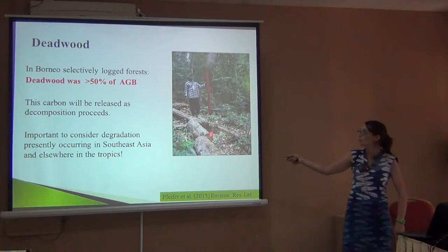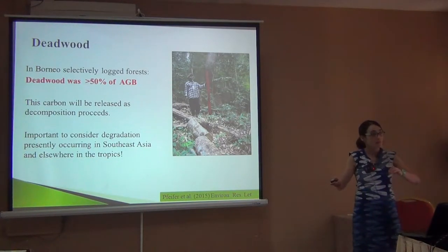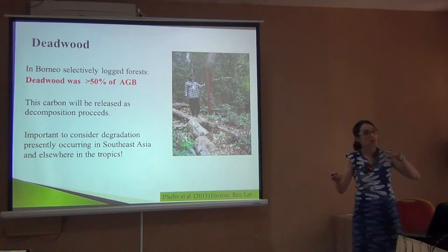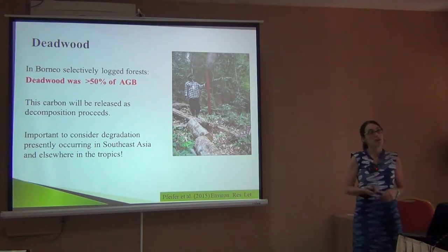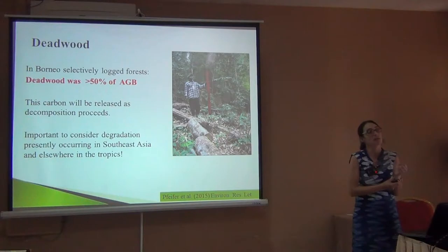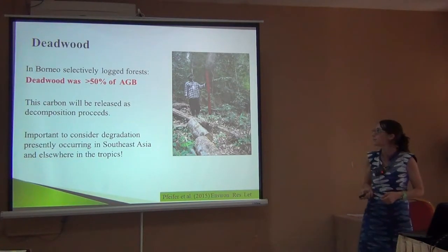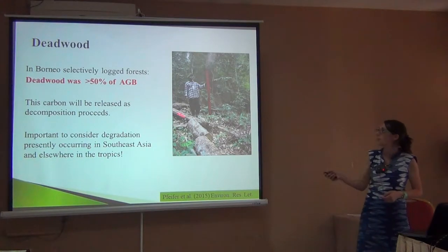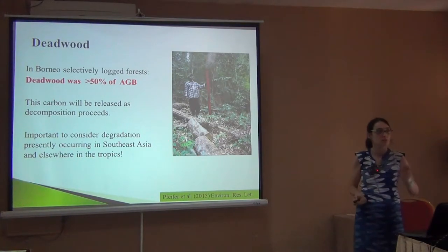As this wood decomposes — slowly but eventually — it will reach the atmosphere. So depending on which habitat you work in, it might be important to also measure and consider deadwood. That's what this paper showed us. For botanists, this is Bafia Nithida, a beautiful redwood.